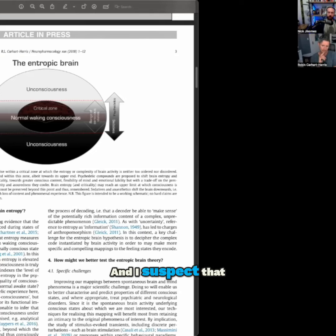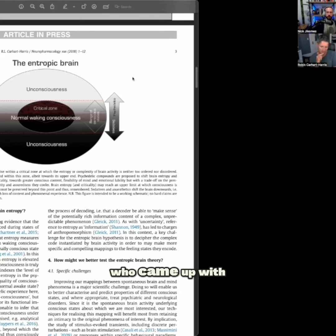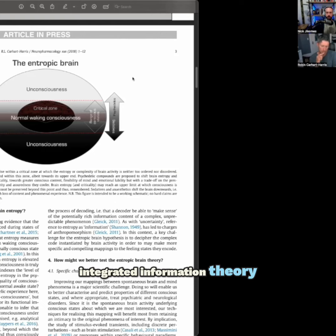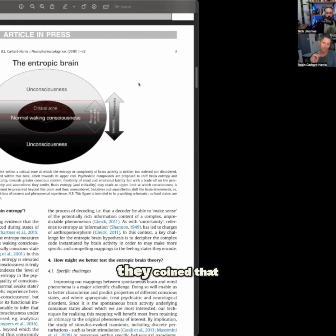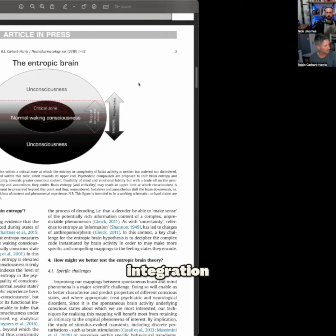I suspect that it's related to what the likes of Giulio Tononi, who came up with integrated information theory, were intuiting when they coined that other component, the integration component. I think integration,